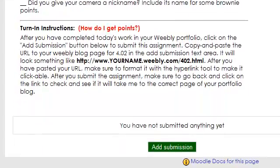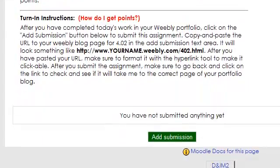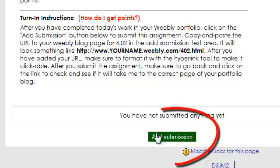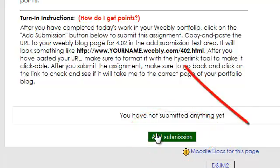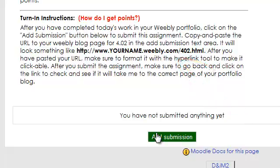Turn-in instructions. After you've completed today's work and your portfolio, click on the Add Submission button below to submit this assignment. Copy and paste the URL to your Weebly blog page 4.02 in the Submission text area. After you've pasted your URL, make sure to format it with the hyperlink tool to make it clickable. After you submit the assignment, go back and click on the link to double check that it will take me to the correct page of your portfolio.